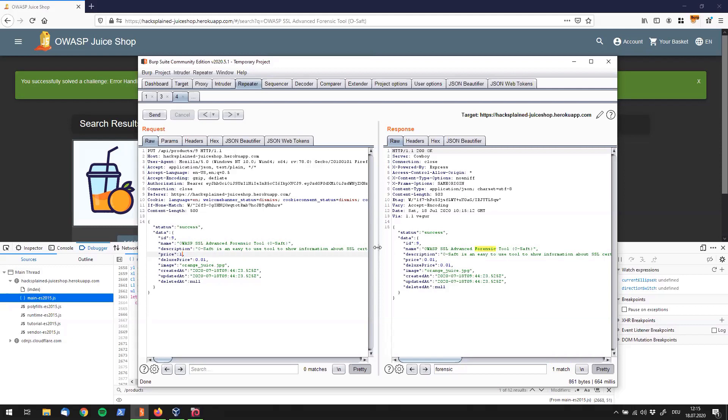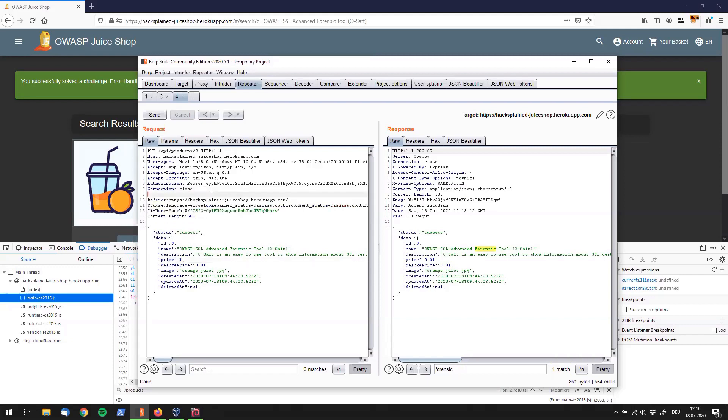So the question right now is, why am I not able to manipulate the information of this product? And if we look a little closer at the request over here, we do see that we are sending a JSON request to the server, but we are not having a content type as a request header. So my idea right now would be to put down a content header right over here. Actually, it's called the content type header.